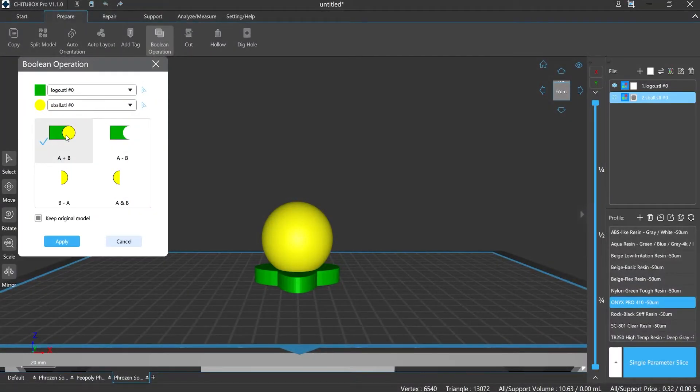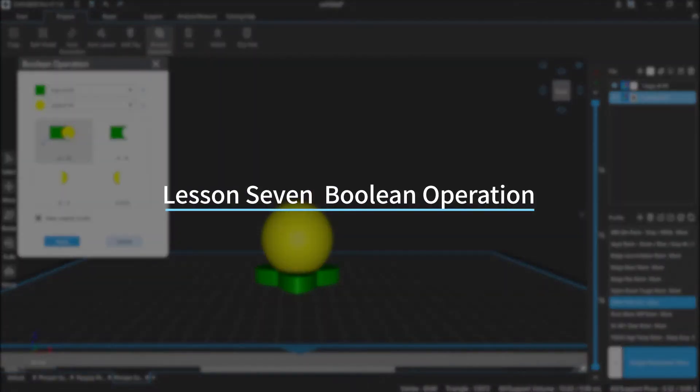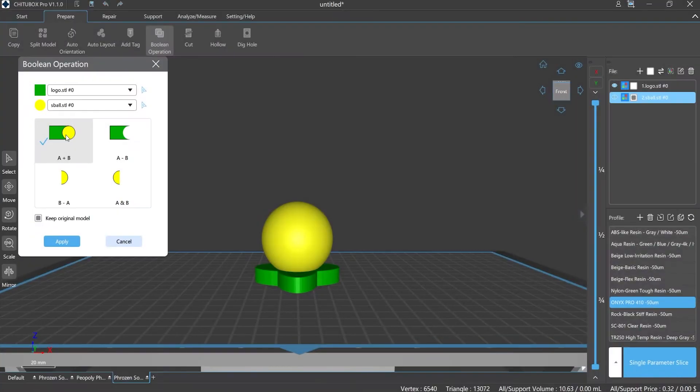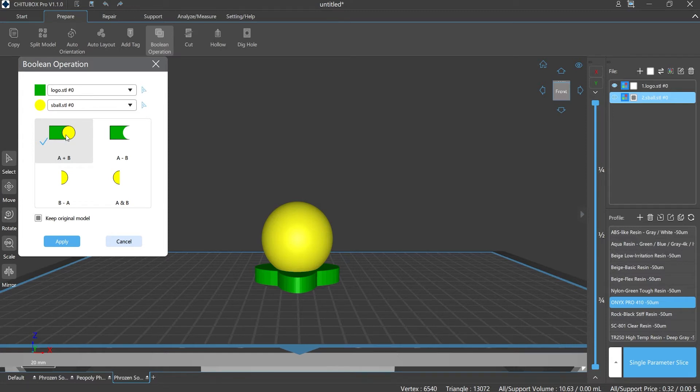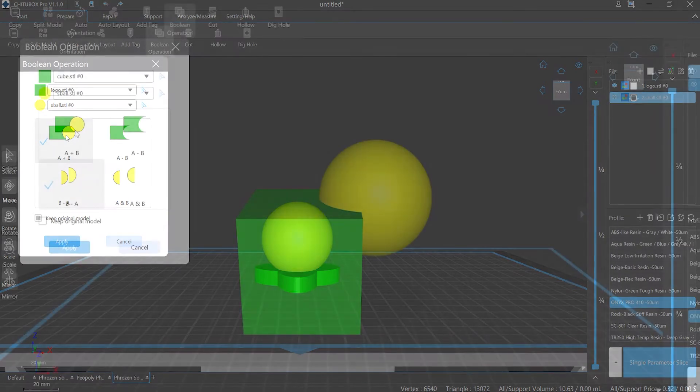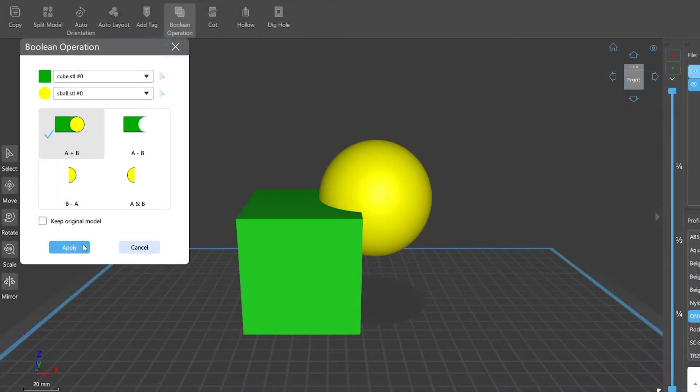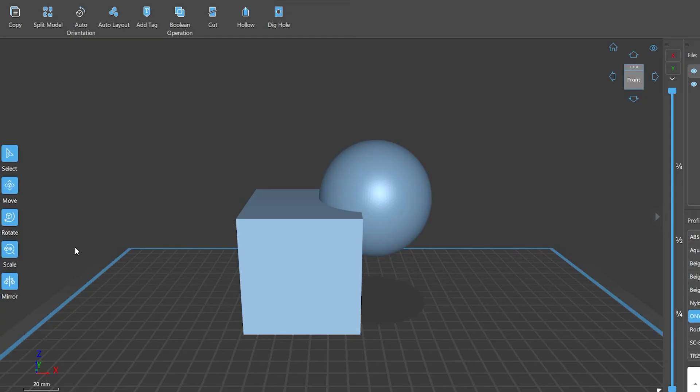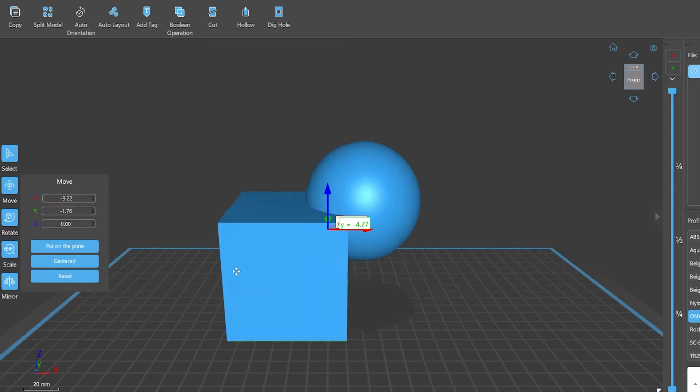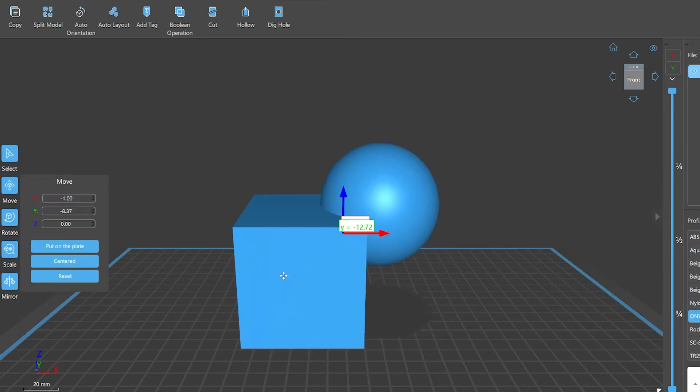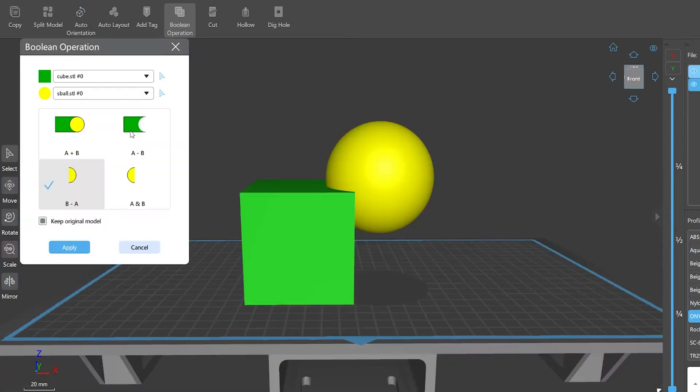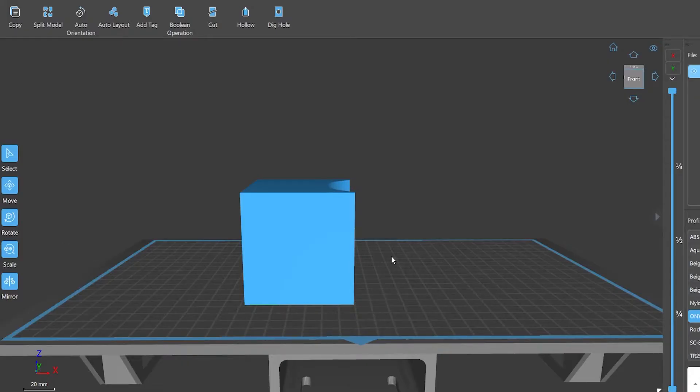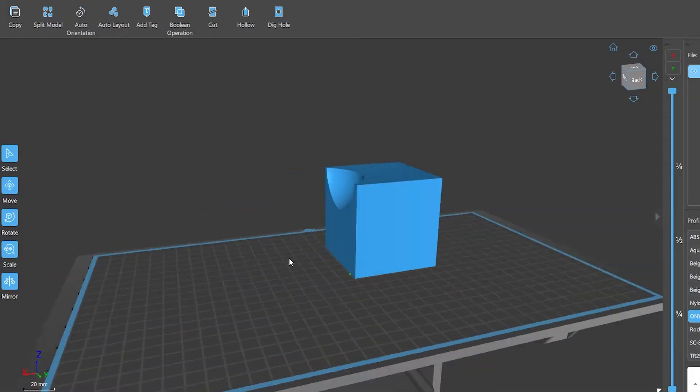Hi everyone, welcome to our channel. Today we are going to start Lesson 7: Boolean Operation. Before we learn about Boolean operation, let's find out what Boolean algebra is first. In mathematics and mathematical logic, Boolean algebra is the branch of algebra in which the values of the variables are the truth values true and false, usually denoted 1 and 0 respectively.